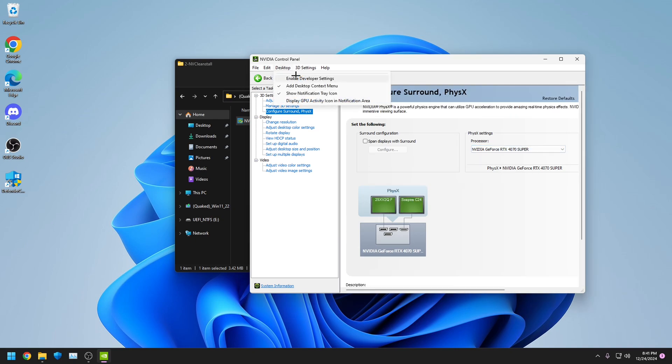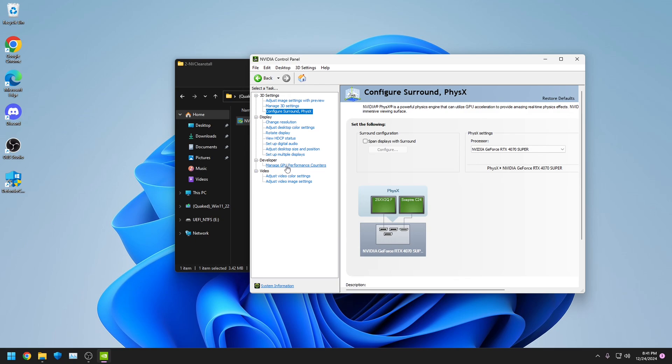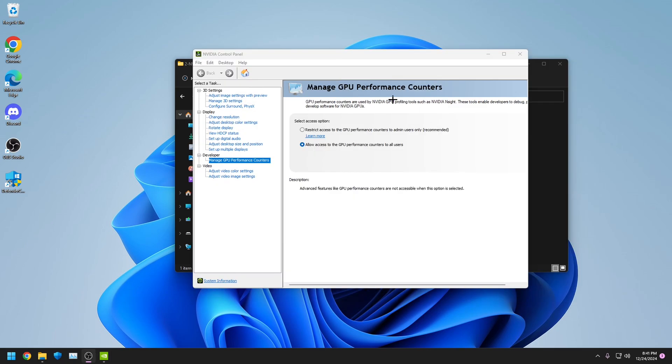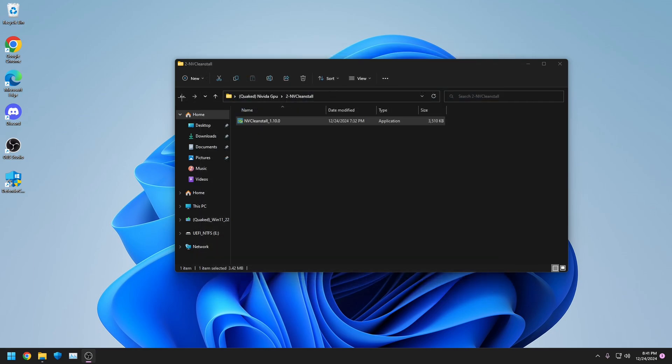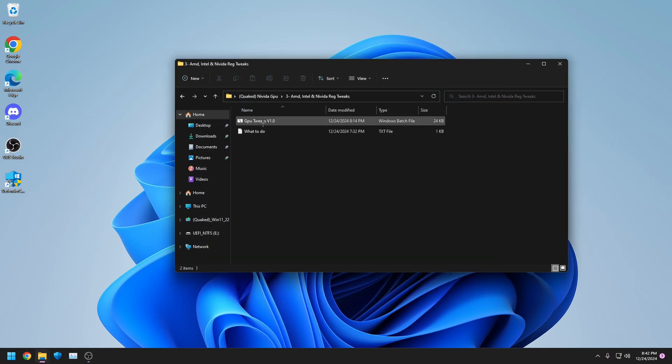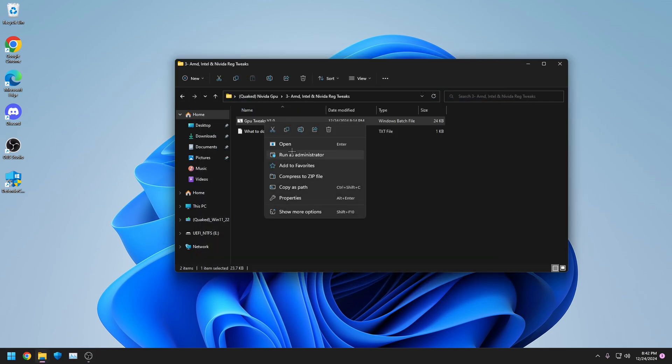Also, click Enable Developer Settings, click Manage GPU Counters, and then click this. Once done, close NVIDIA Control Panel, go back one, open this, right-click, run as admin.